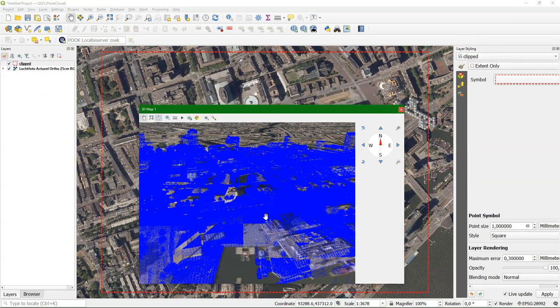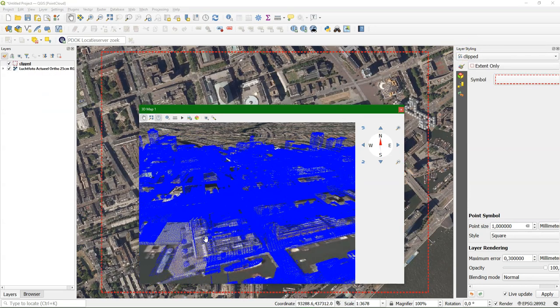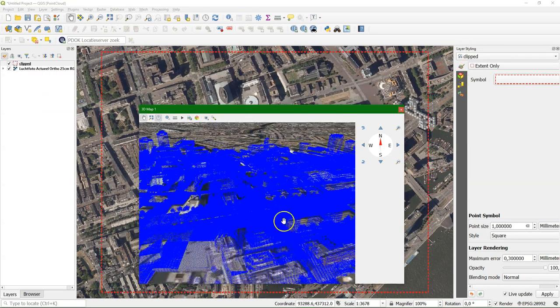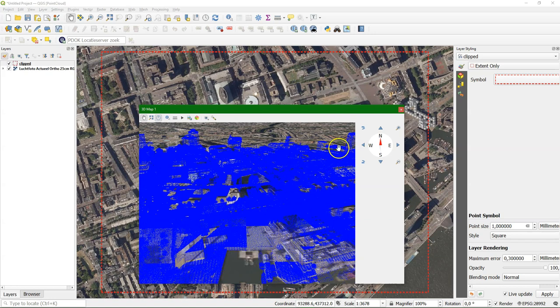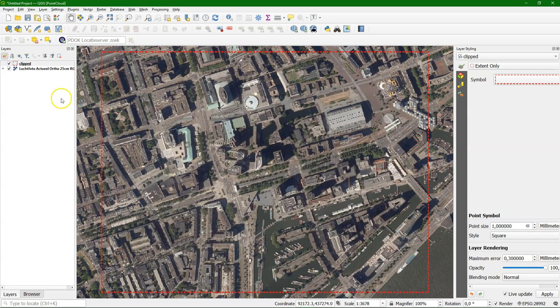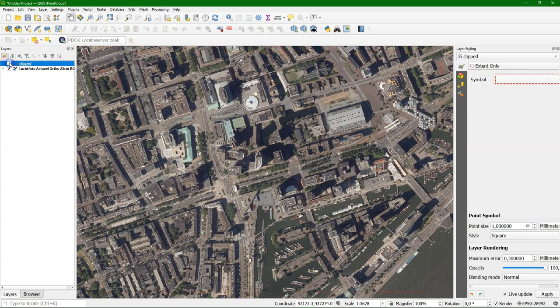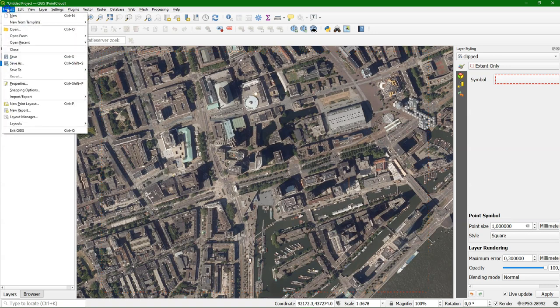You see that there's a renderer for the 2D and for the 3D. I've switched off the 2D renderer to have only the extent so the 3D renderer comes out better.